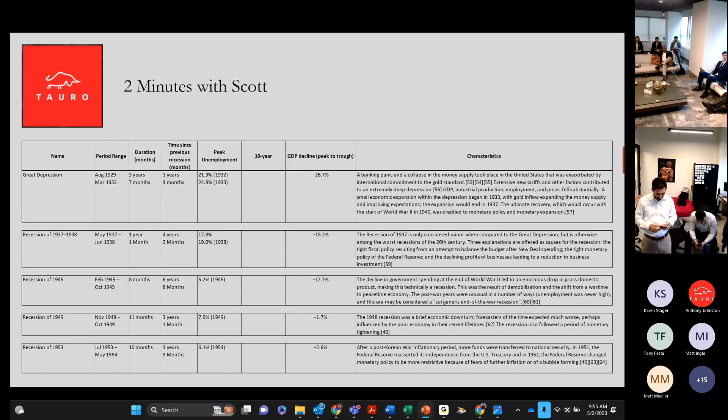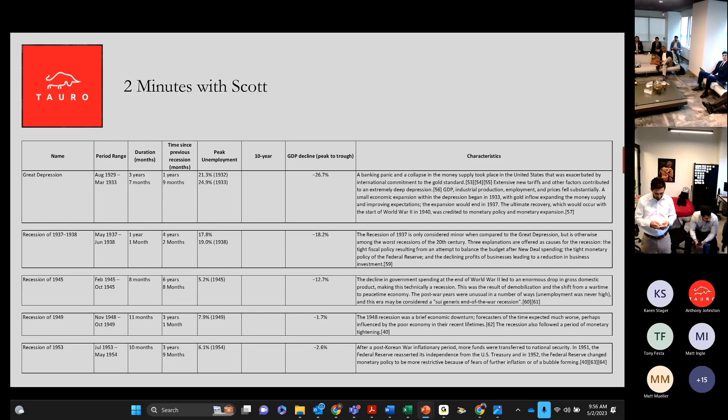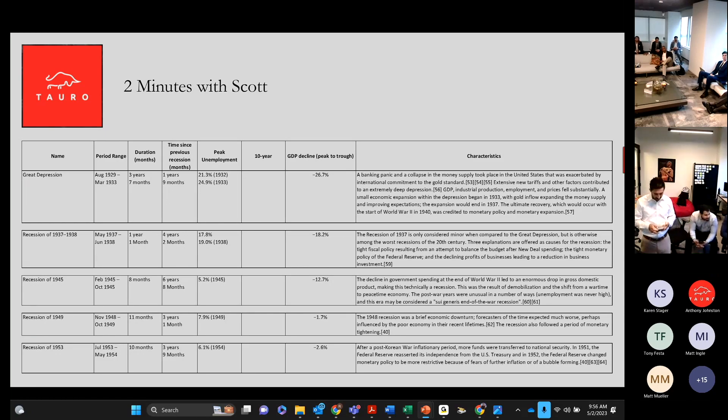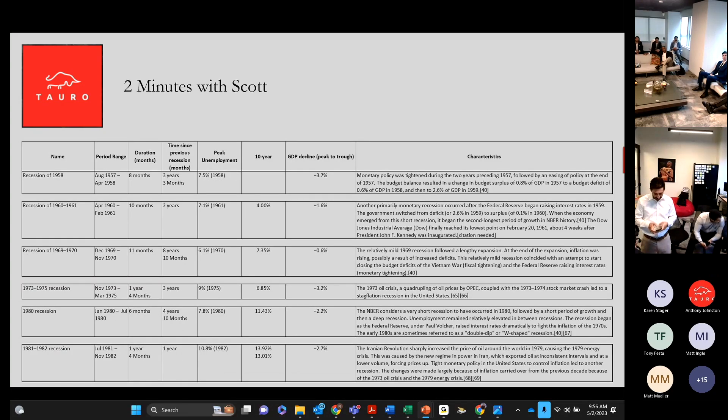you had three years, almost four years long. Unemployment peaked 1933, 25.9%, and you had a decline in GDP 26.7%. The rest of it, you can just read later on, let's do the next one.